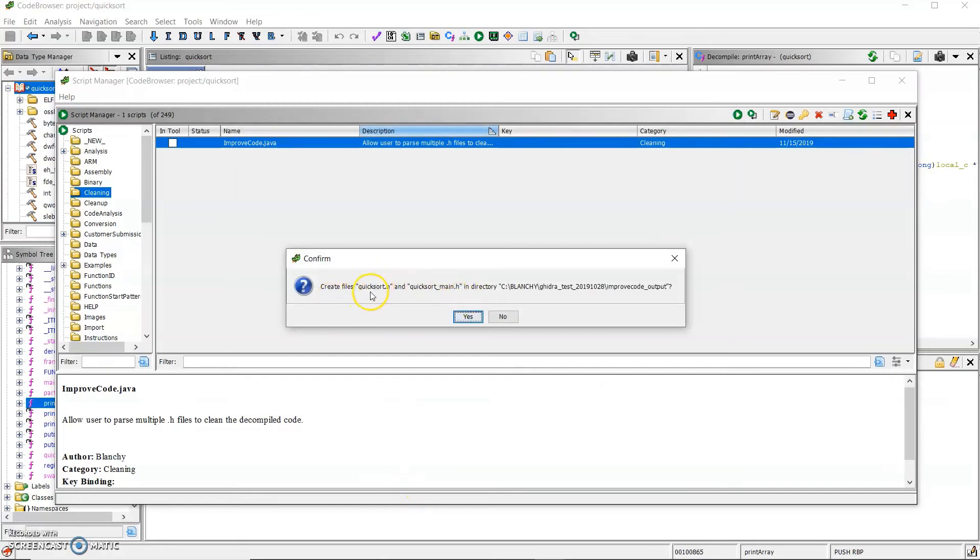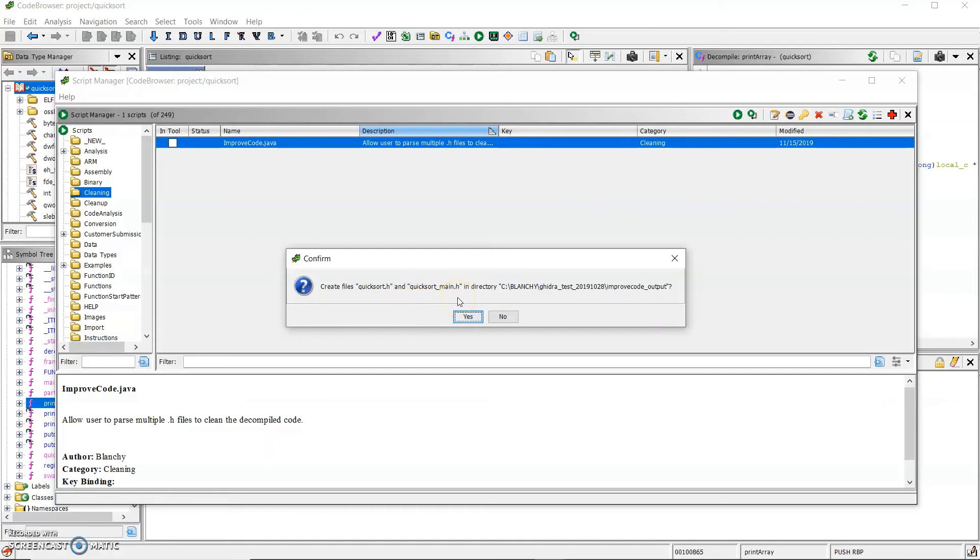And here I choose the output folder. And it will create two files, quicksort.h, which generates the function prototypes, and quicksort main.h, which generates a sample of the source code.